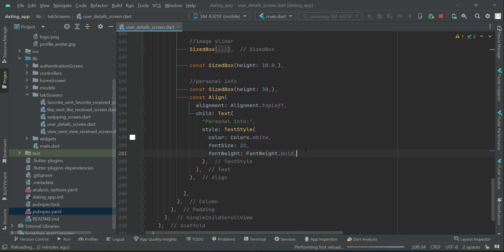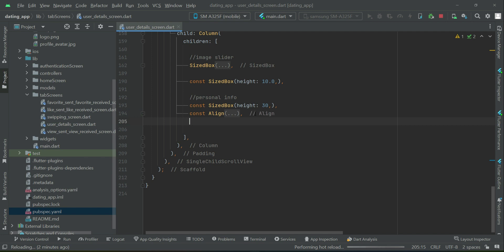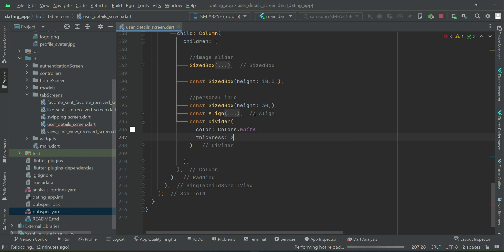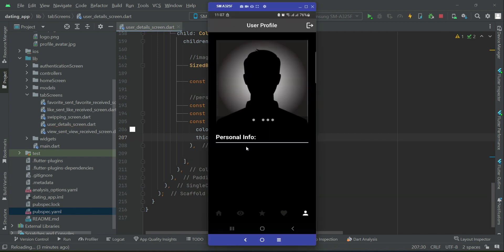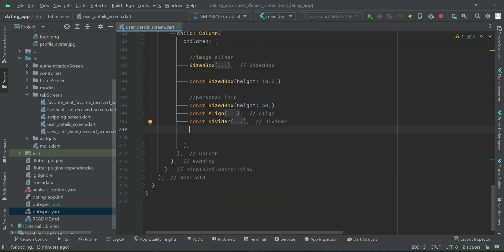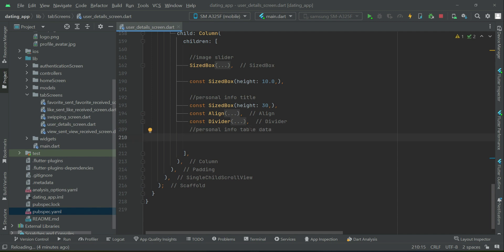Apply some style on it: color white, font size 22, and font weight bold. After the alignment widget, we will add a divider — a horizontal line. The color for this will be Colors.white and the thickness will be 2. It will look like this, as you can see. After the divider, we have our 'Personal Info' title, and then after it we will have the personal info table data.